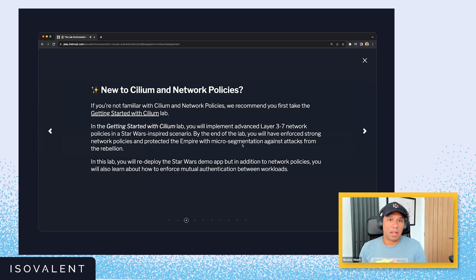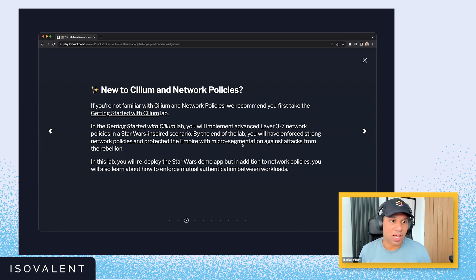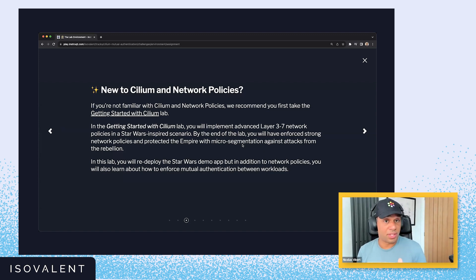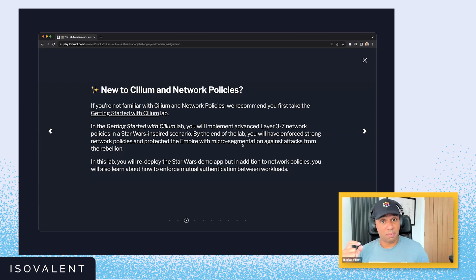What we're recommending when you do the lab is to make sure you familiarize yourself with network policies. We'll have a quick review in this video, but essentially to enforce mutual authentication, you just need to add a couple of lines of code to your network policy, and that will enforce mutual authentication between the workloads to which this network policy applies.